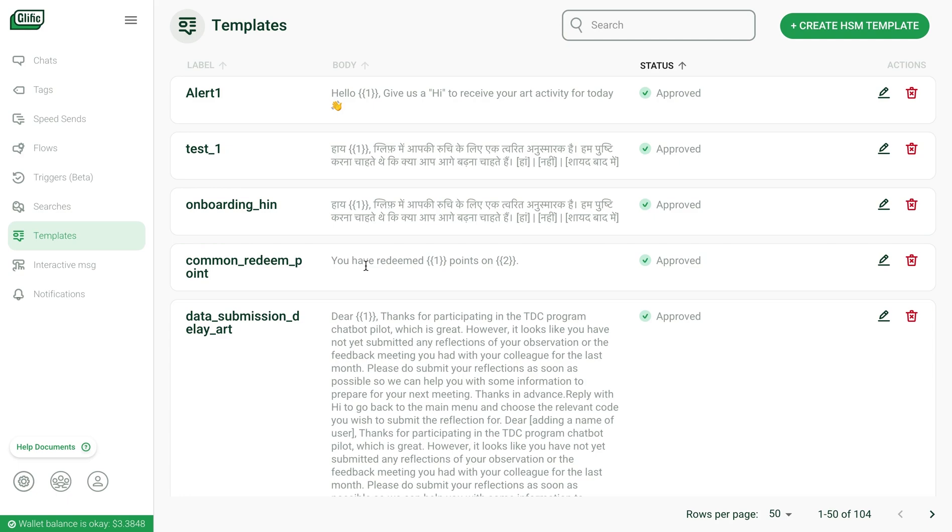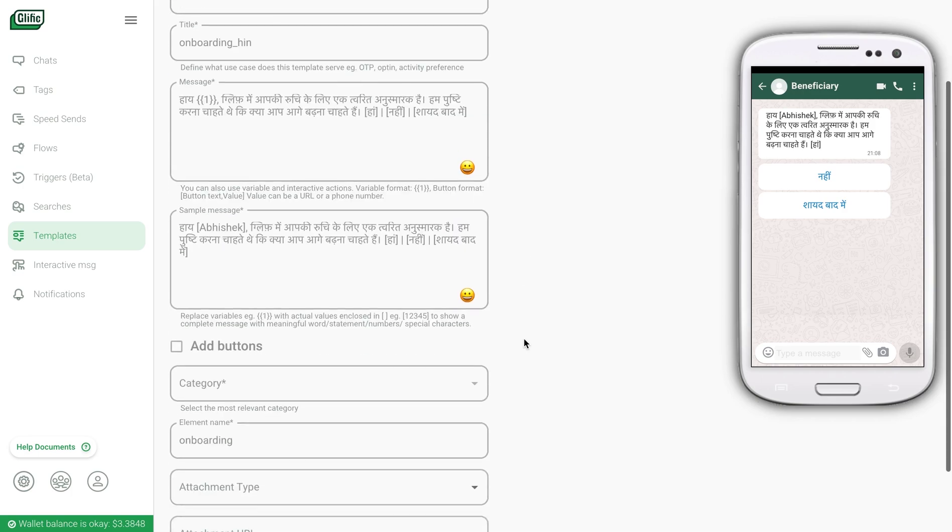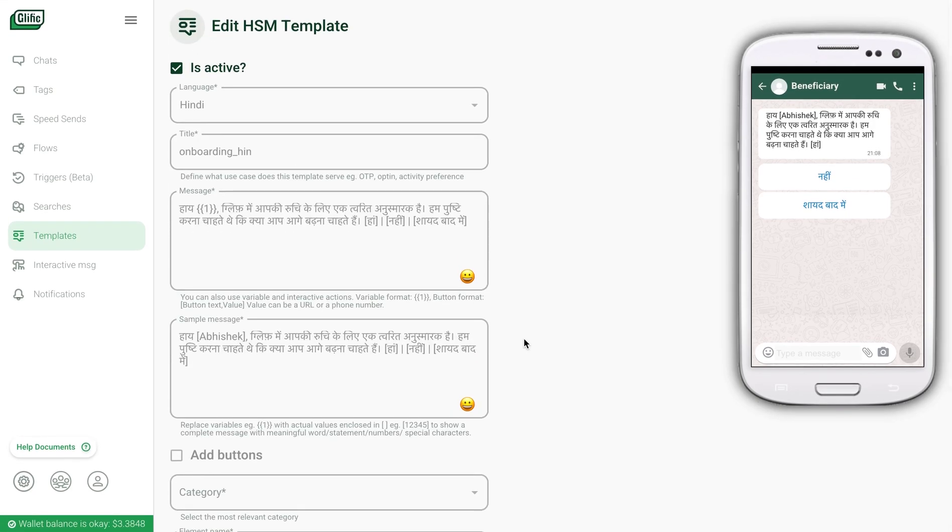Template messages also allow buttons, but they have to be pre-approved by WhatsApp. You can create and submit a new message for approval from Glyphic. These messages are required to nudge the users to continue conversations if the service window closes.